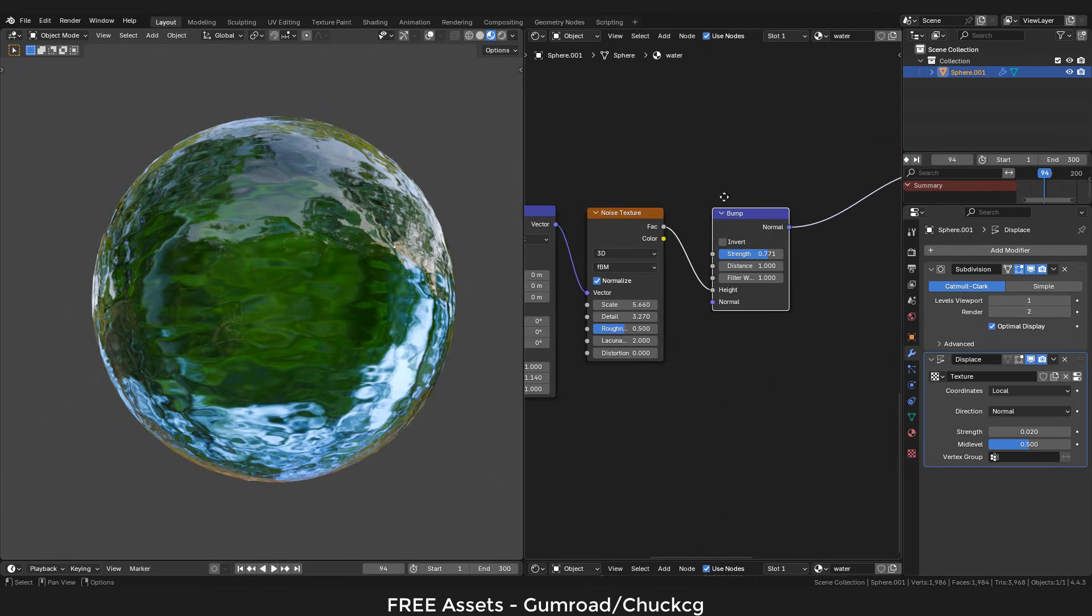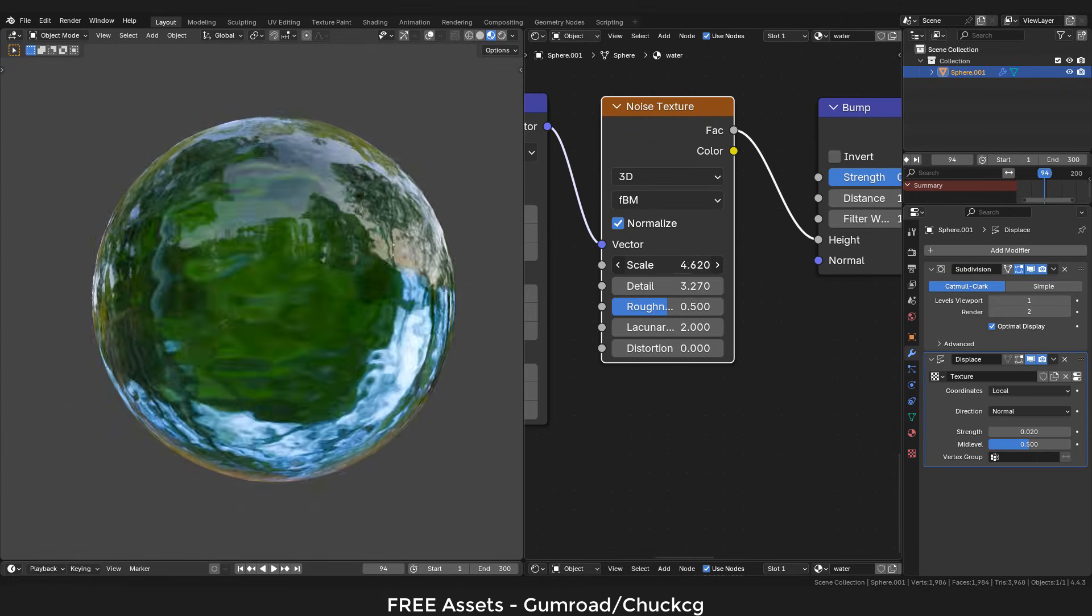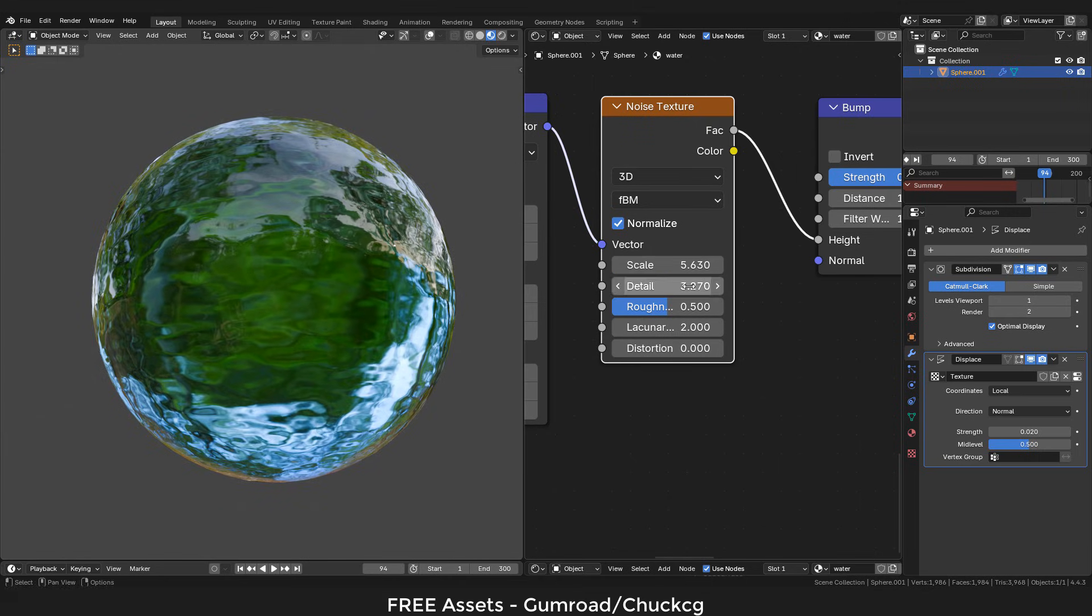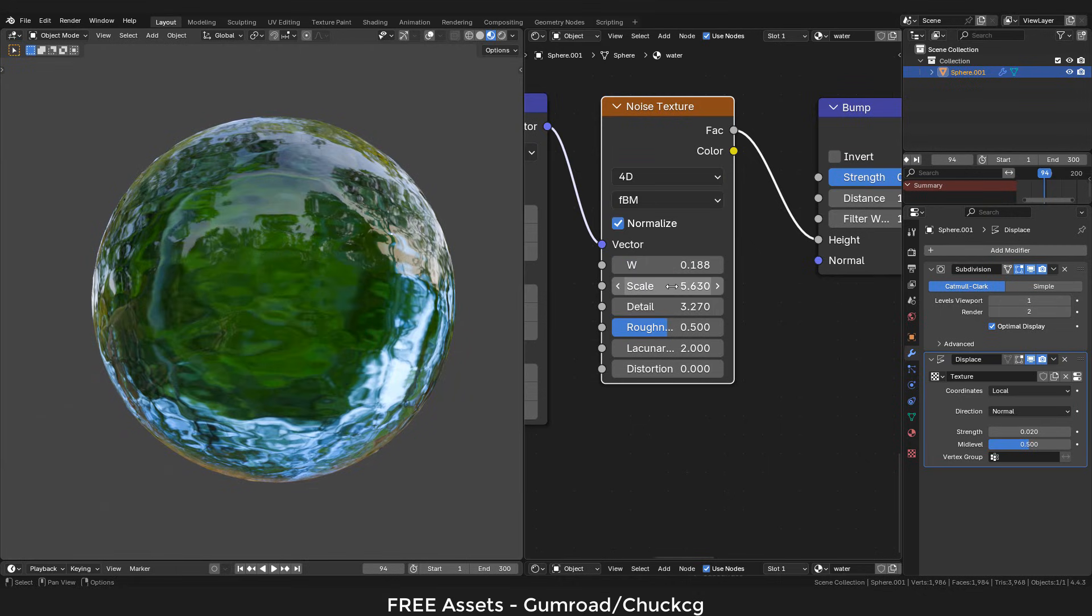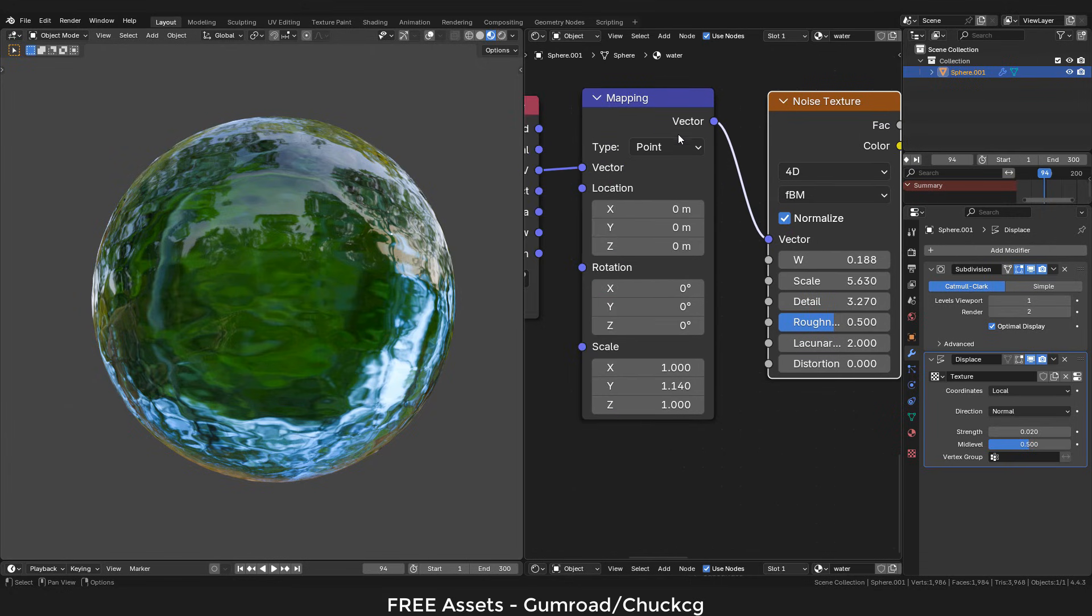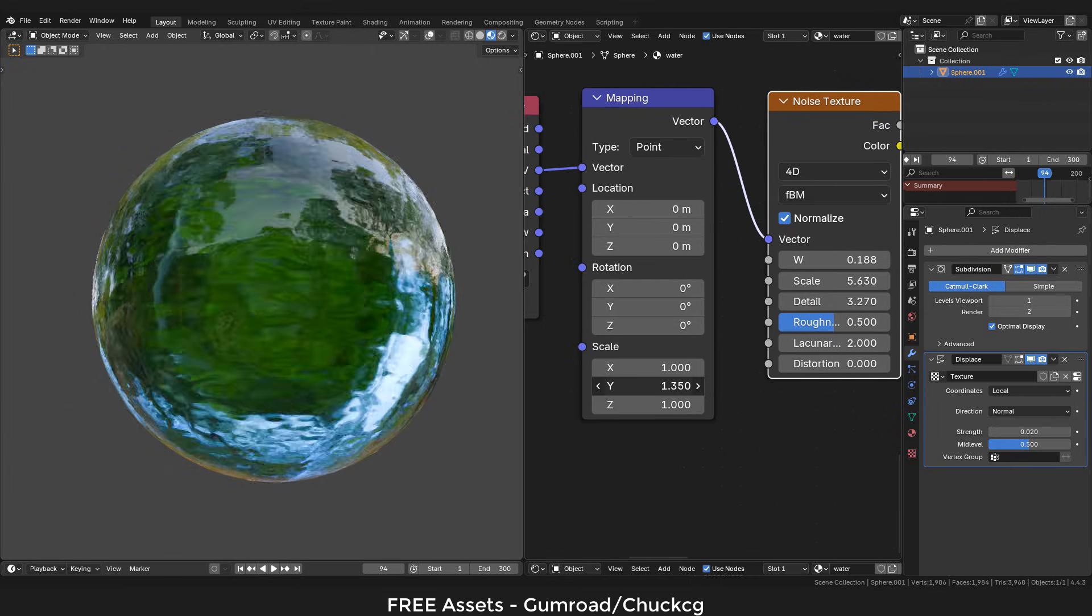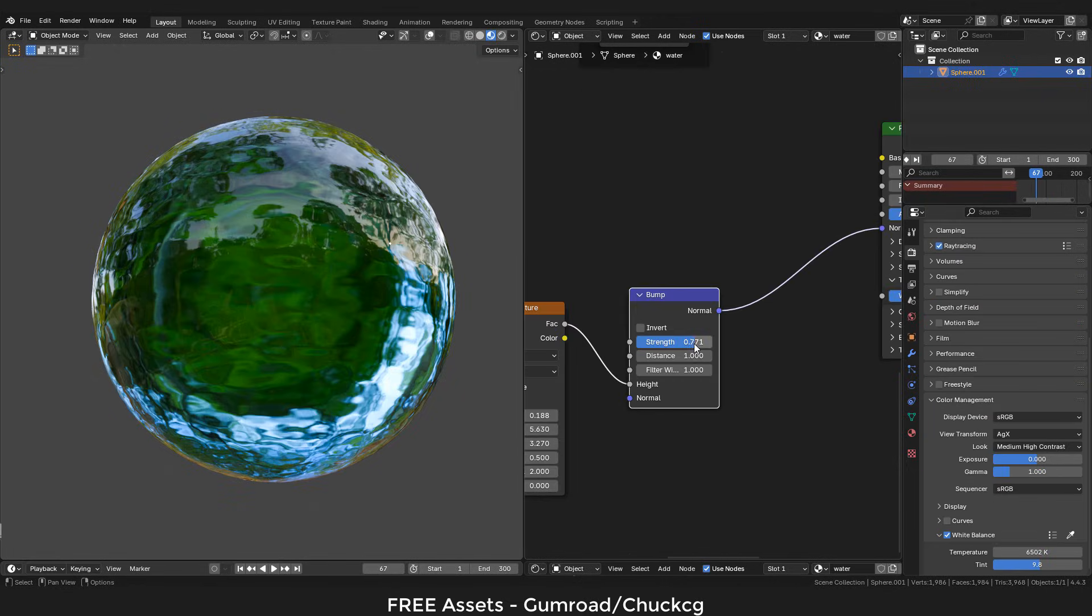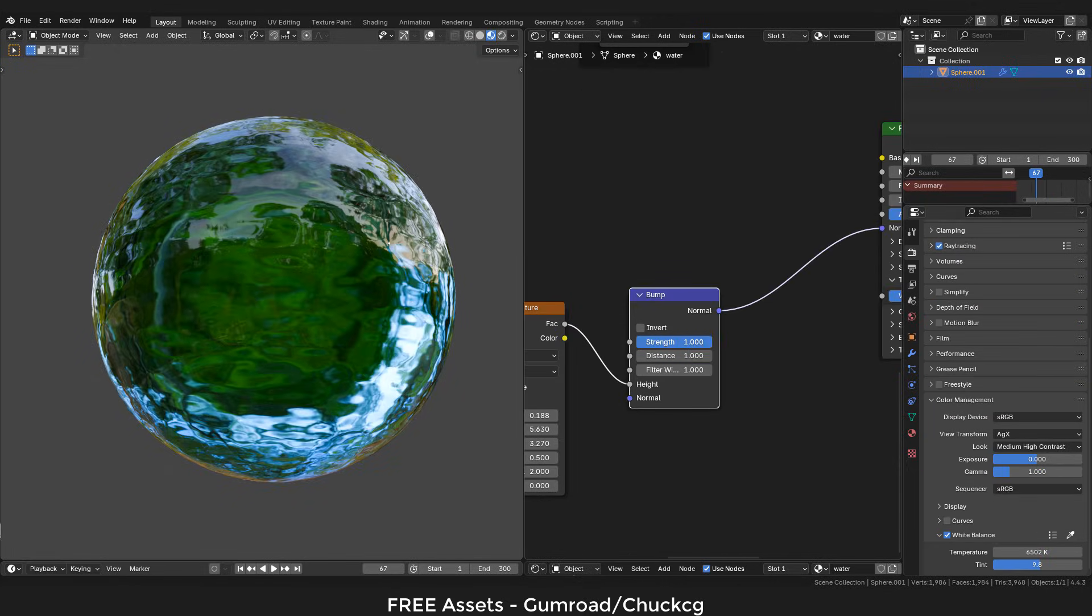Let's go to the noise texture. We can adjust the scale and detail, and we can use 4D. Now we can increase the scale of mapping, but only on the Y axis, for example.